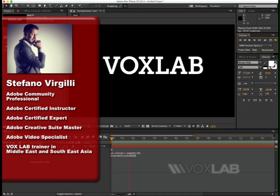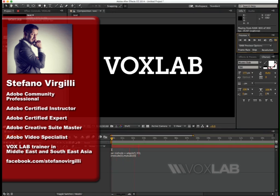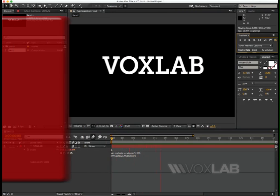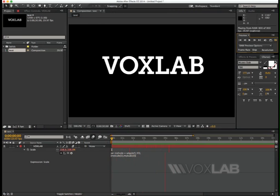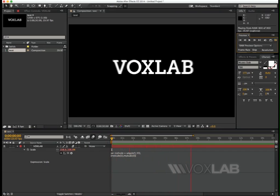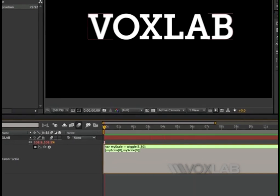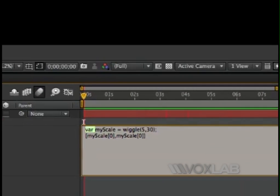I want to apply a wiggle scale to both width and height at the same time, the same exact amount. So here's how the expression works. Let's analyze it together.